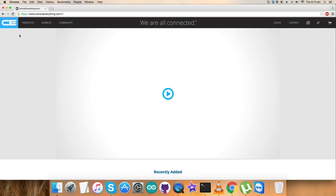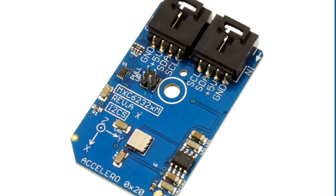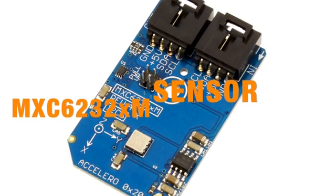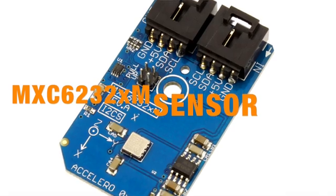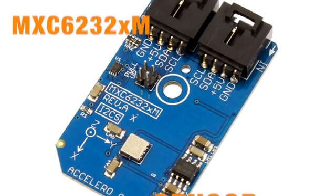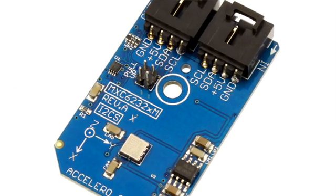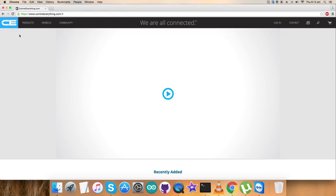Hey guys, welcome back. Today I'm going to go over a new accelerometer sensor, the MXC6232XL. We have been working on different digital accelerometer sensors, so let's add a new one to that list.